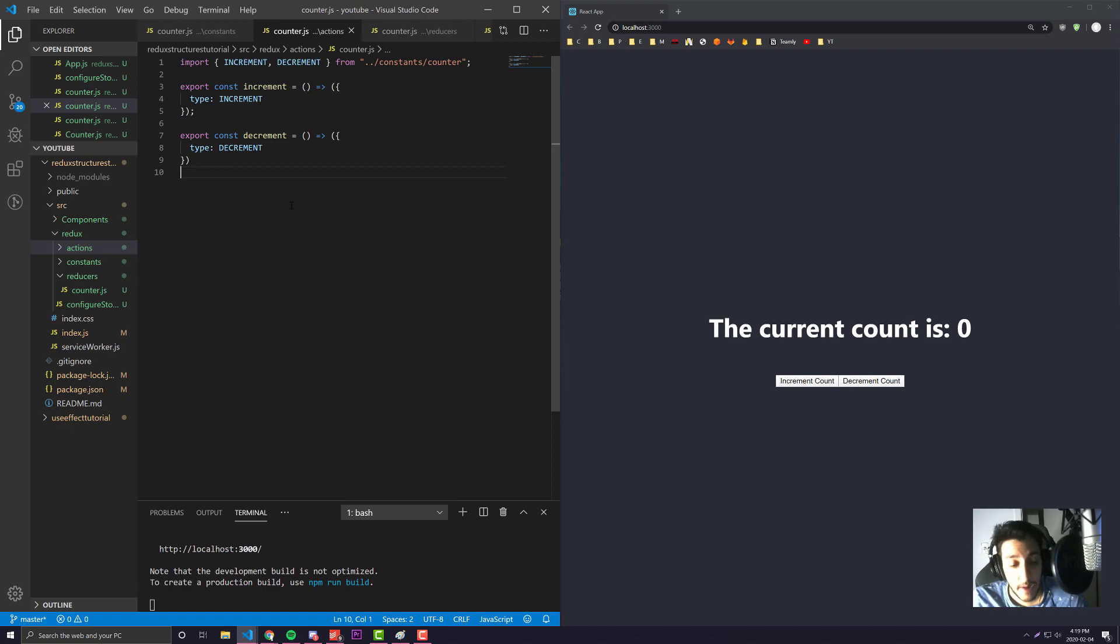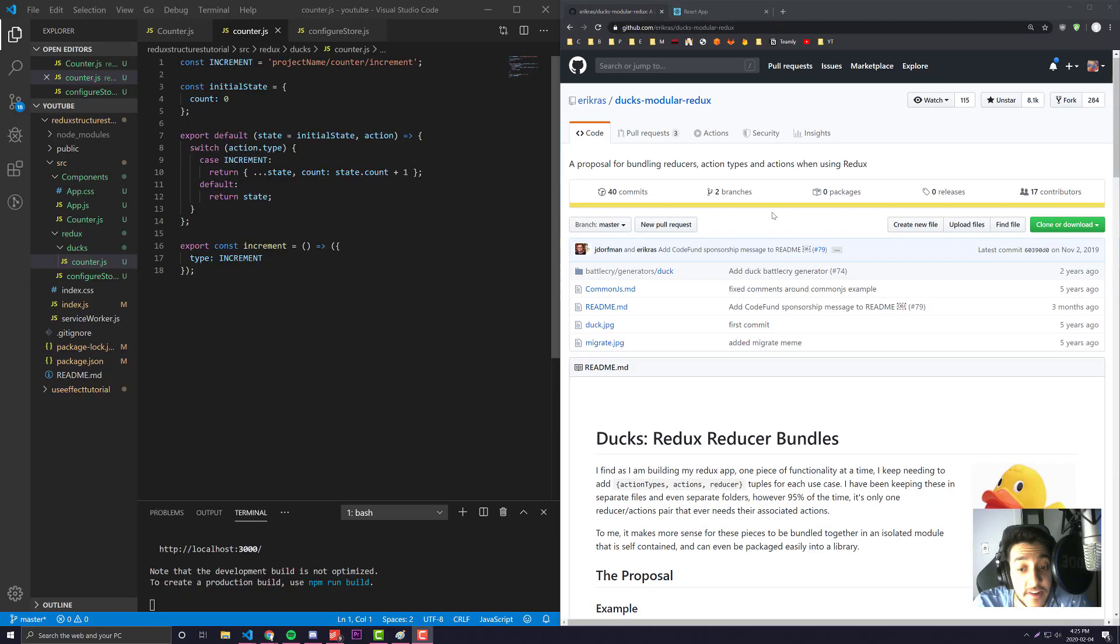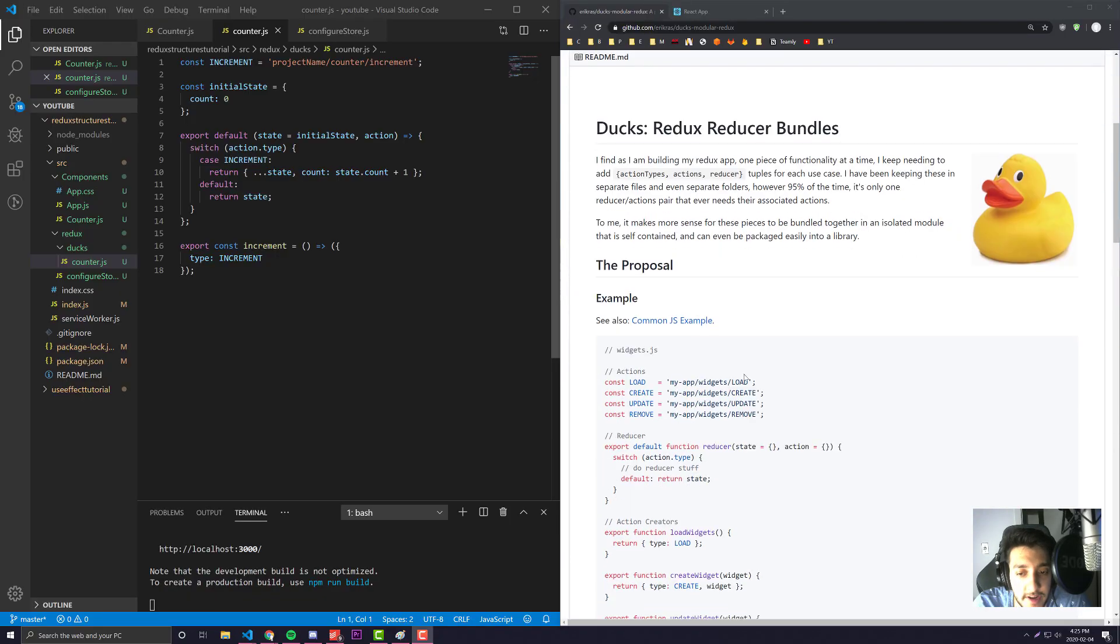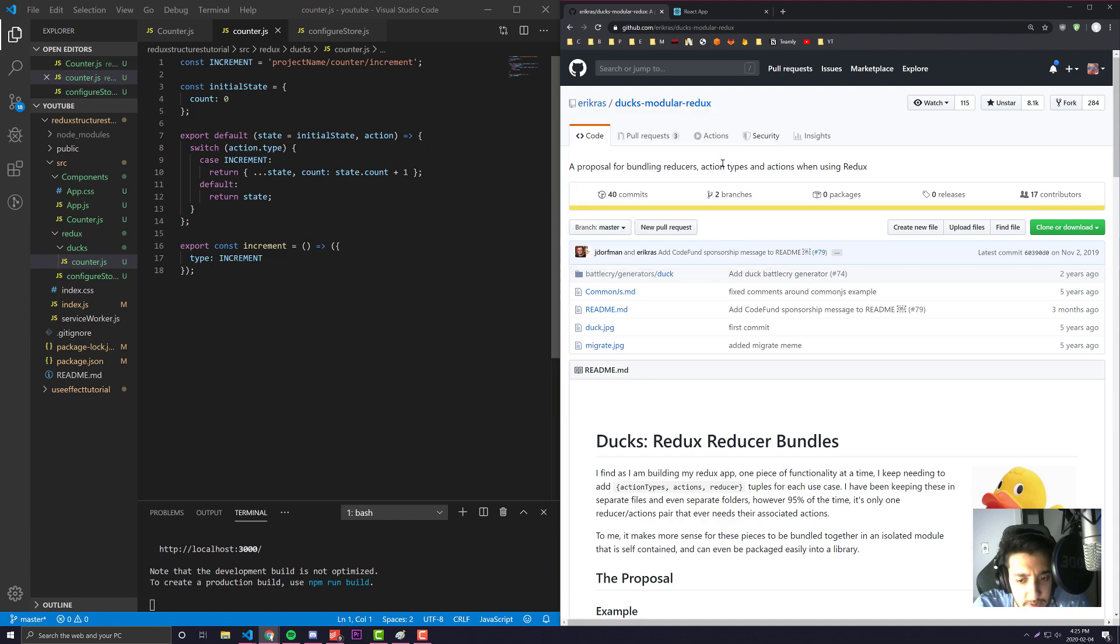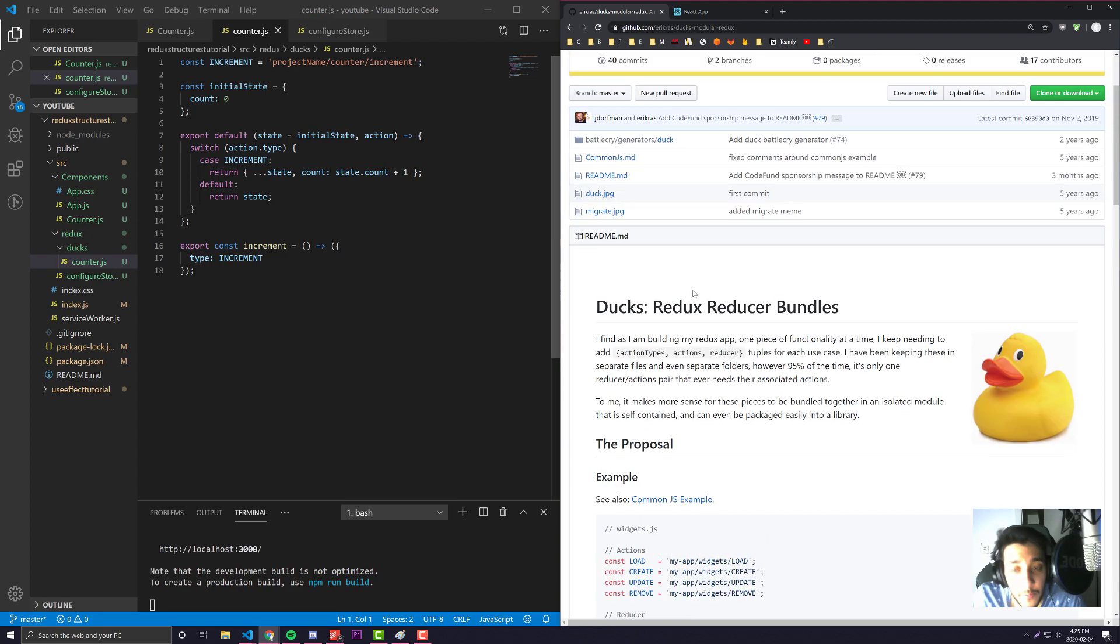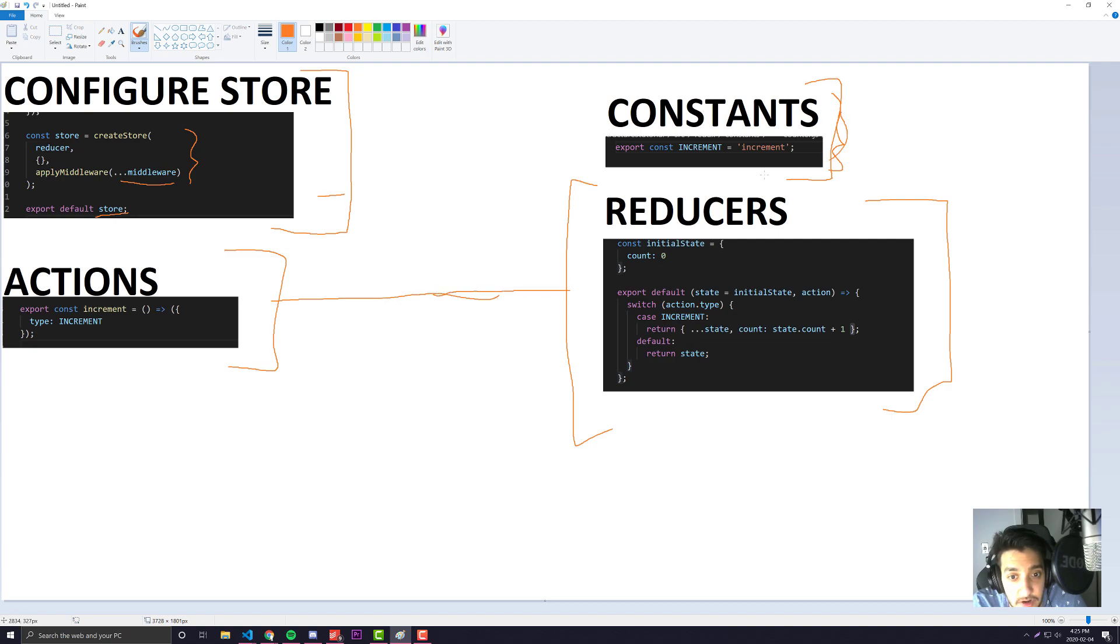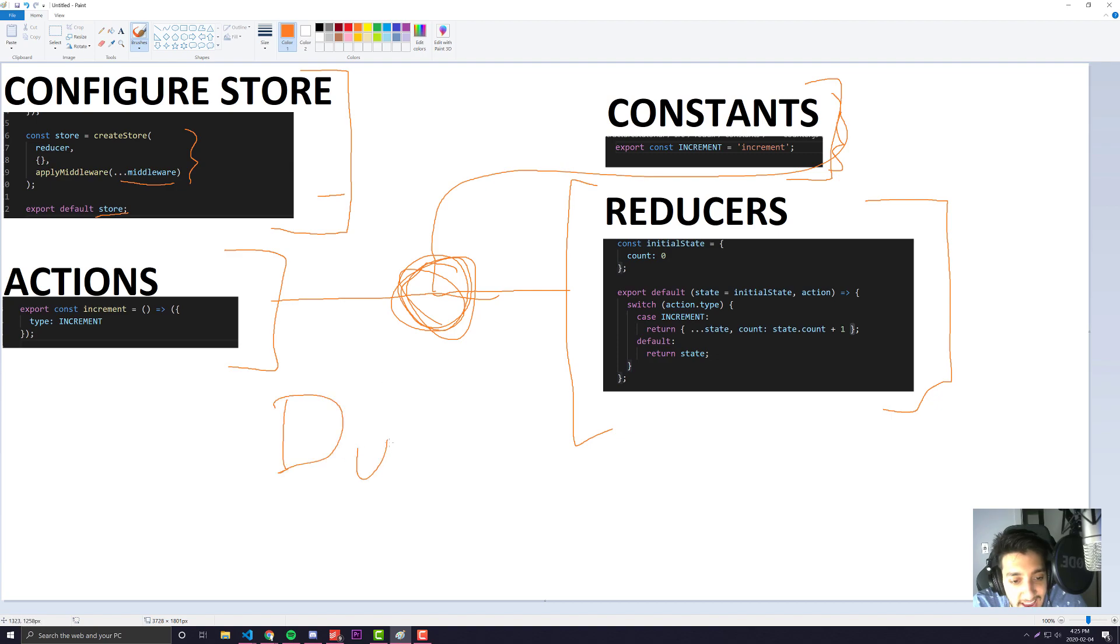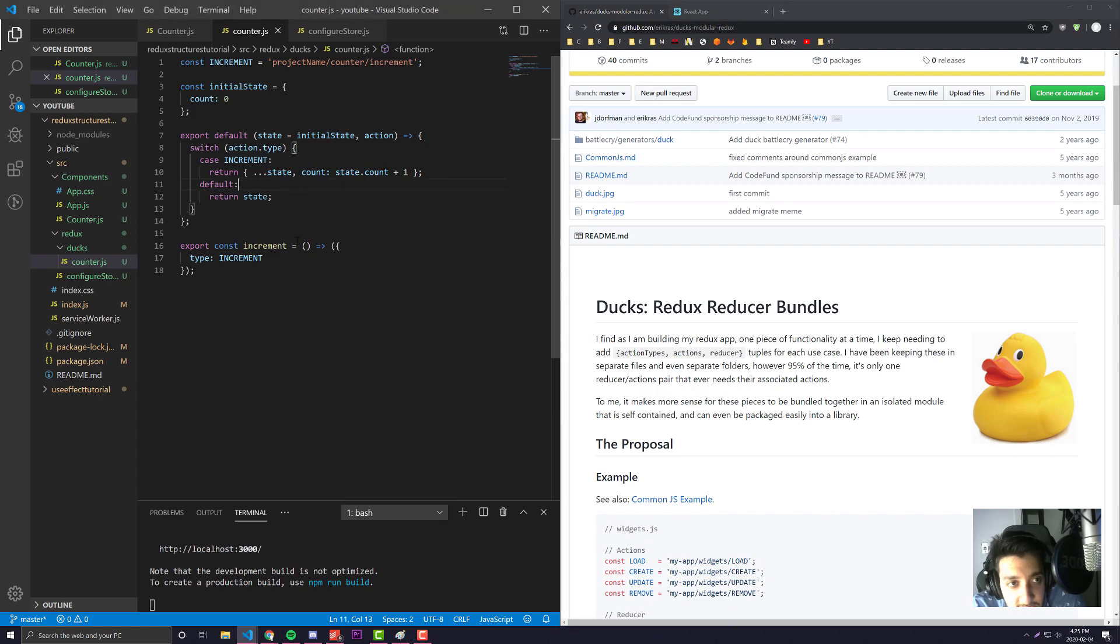That's probably one of the biggest cons of using this design pattern. Let's now go on to the second design pattern which is called the ducks method. The ducks method was created a couple years ago by Eric Rasmussen. The way it works is you take all of these different things, other than your configure store, and merge them into one file for each reducer. That one file you merge them all together in is known as a duck.